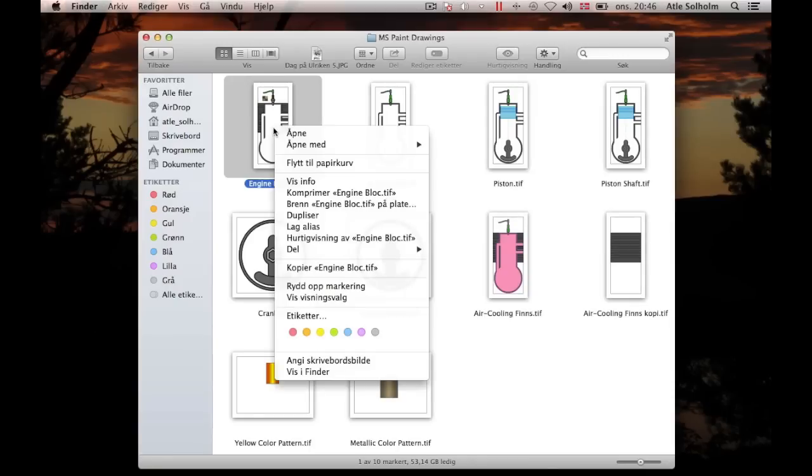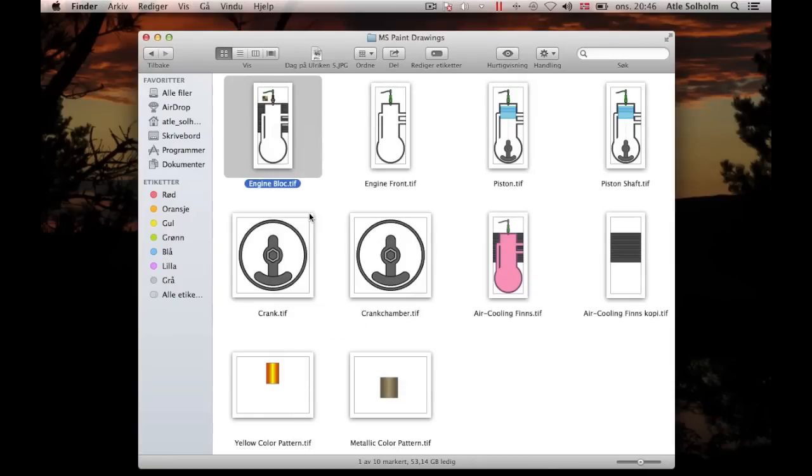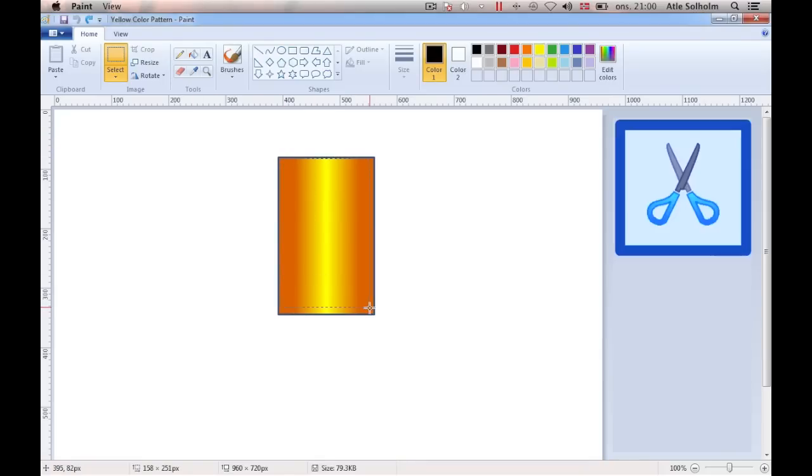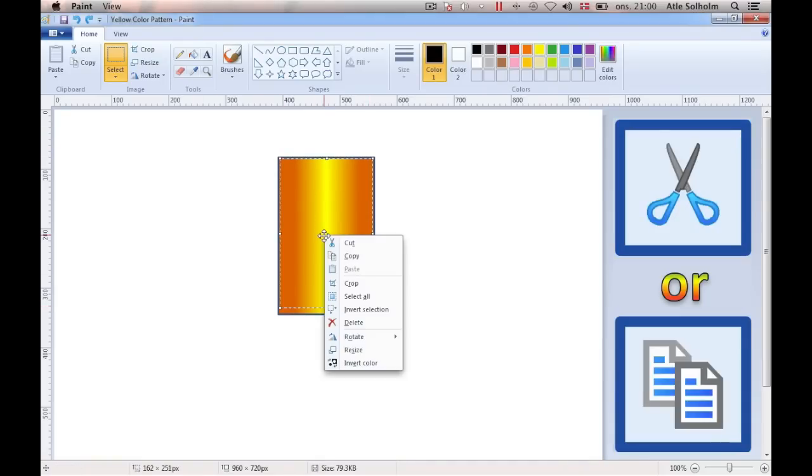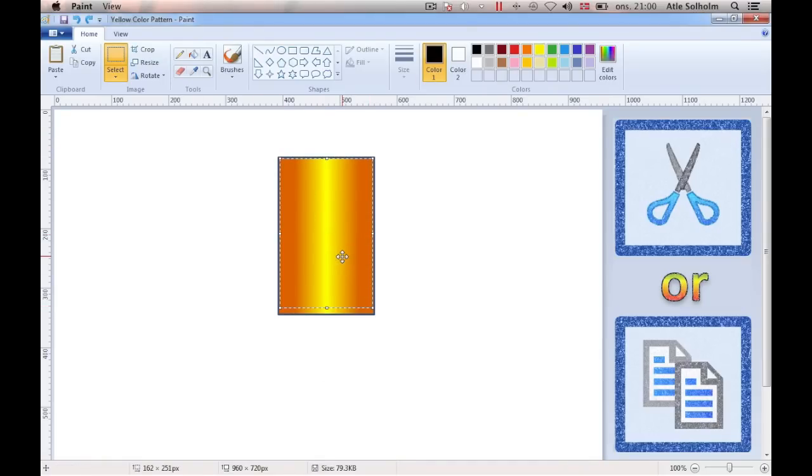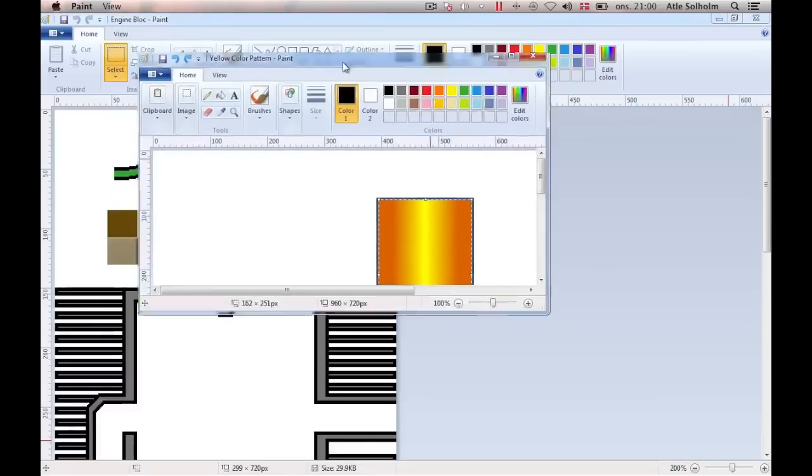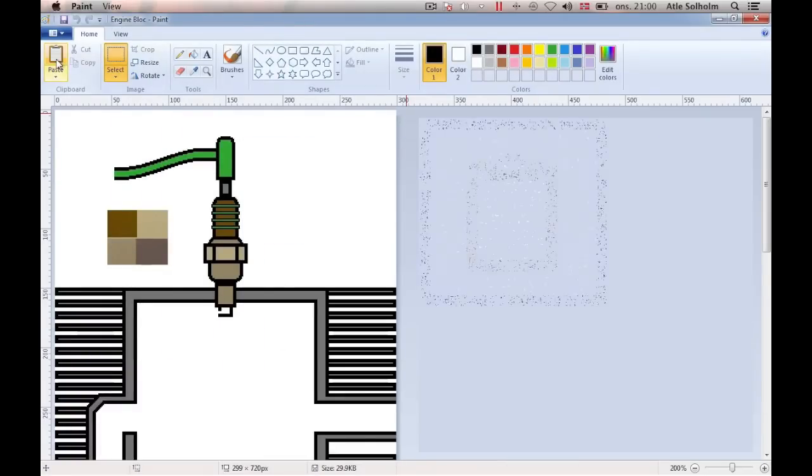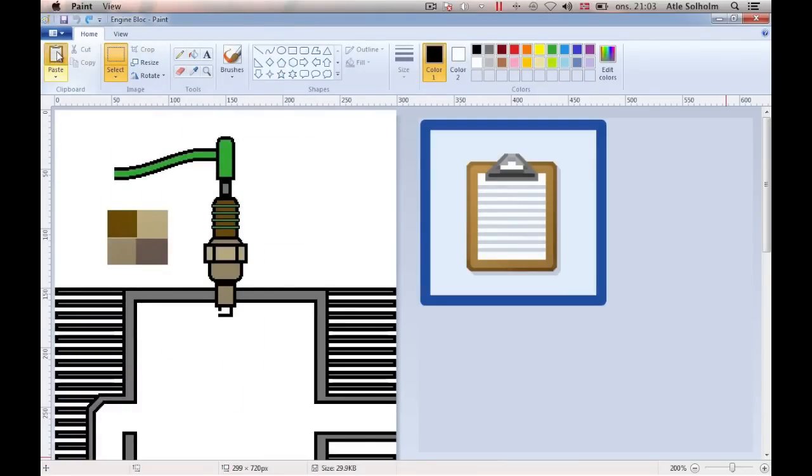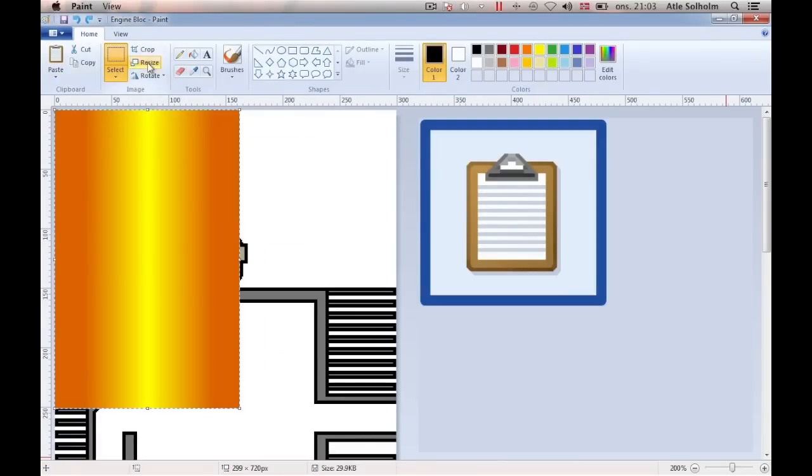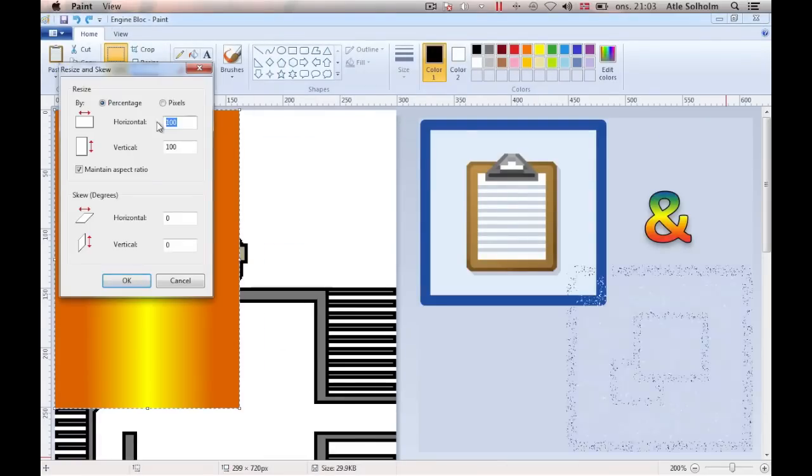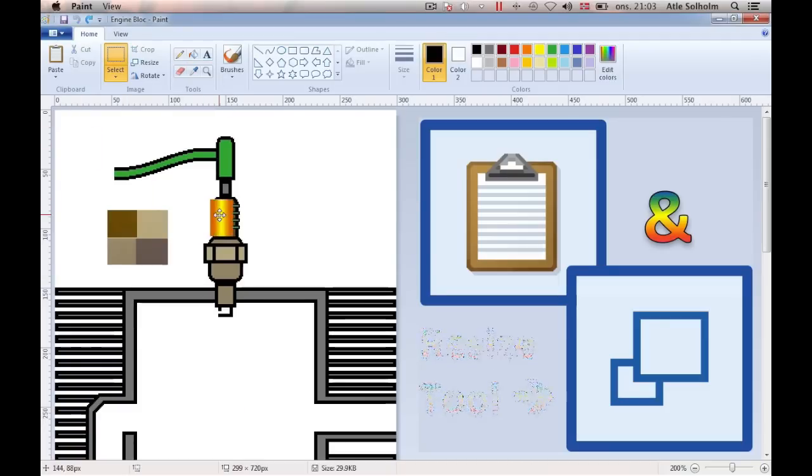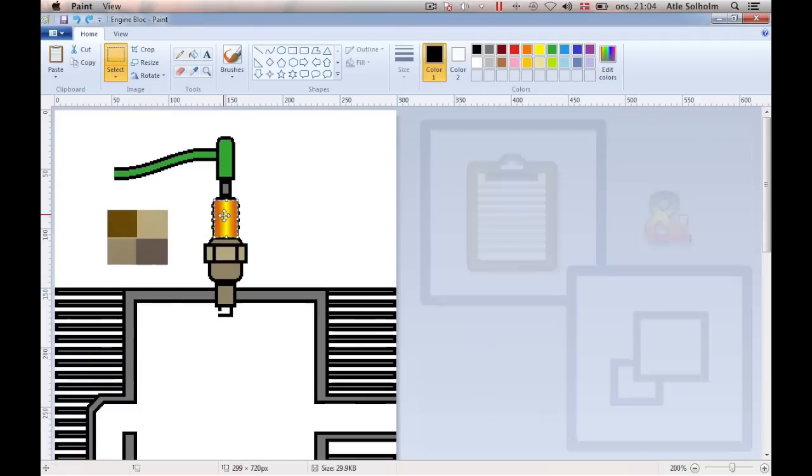Now, make a duplicate of the engine block drawing. Then, open in Paint the recently saved file that has the rectangle with the orange-yellow color gradient in it. Mark out and cut or copy the color pattern, leaving behind the black frame around it. Then, paste the color pattern into the engine block drawing, adjust the size of the pattern, and drag it into place.